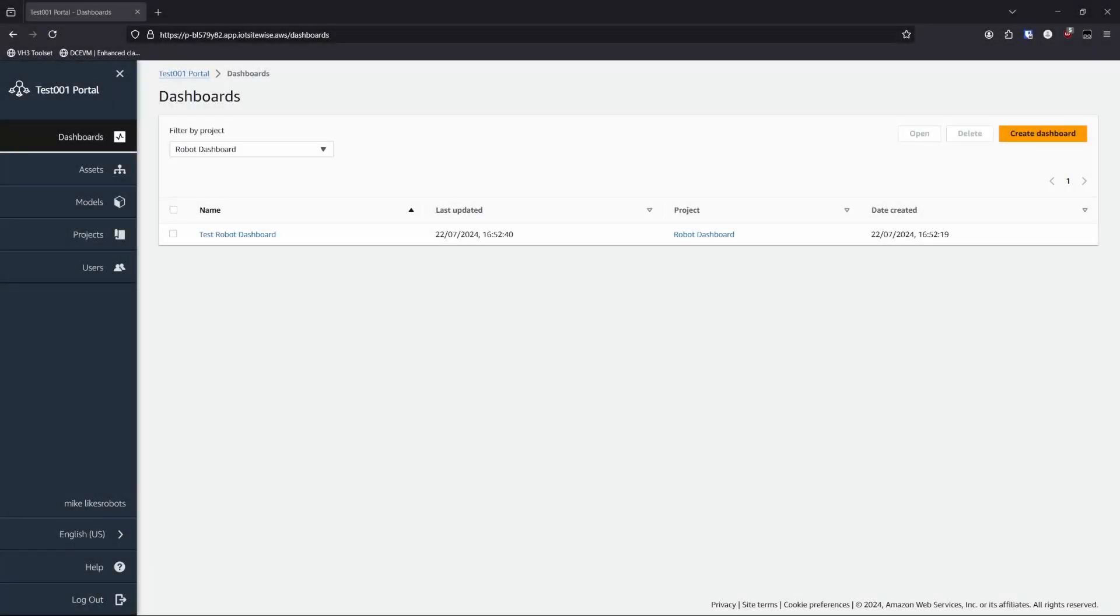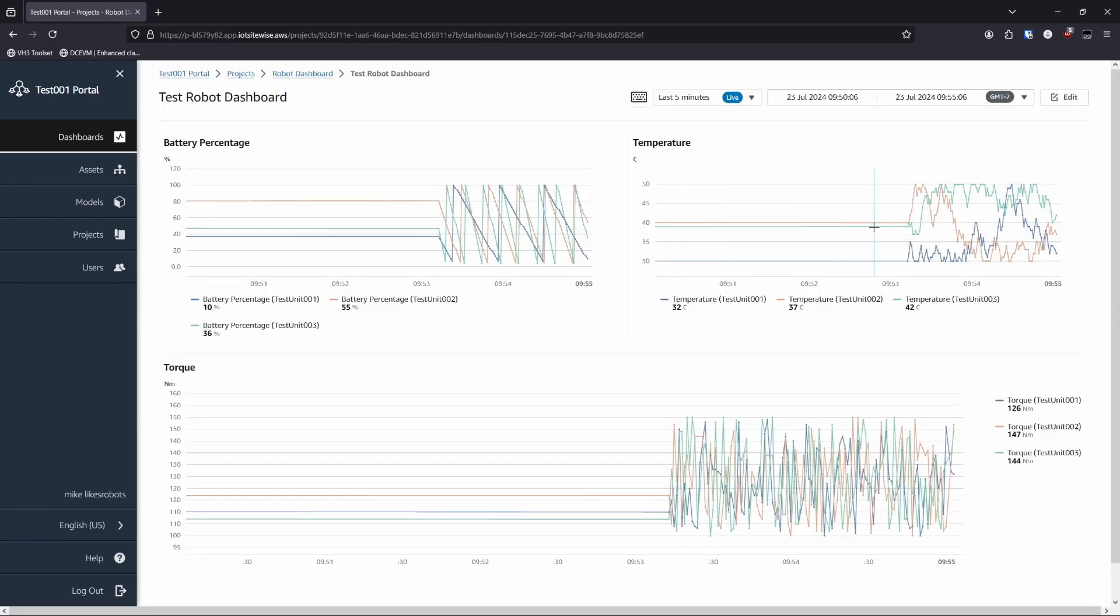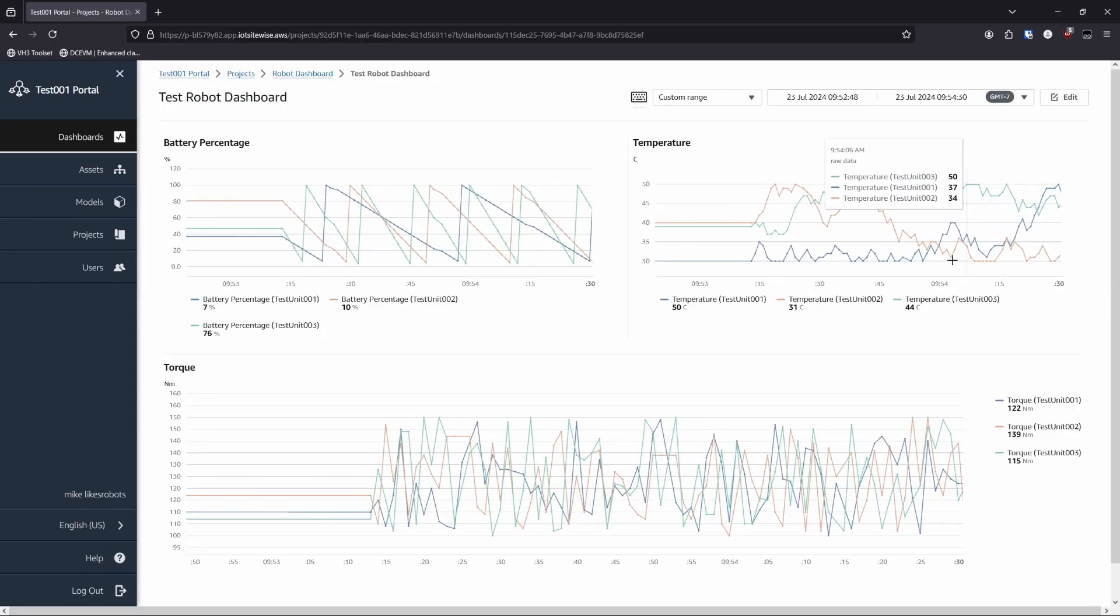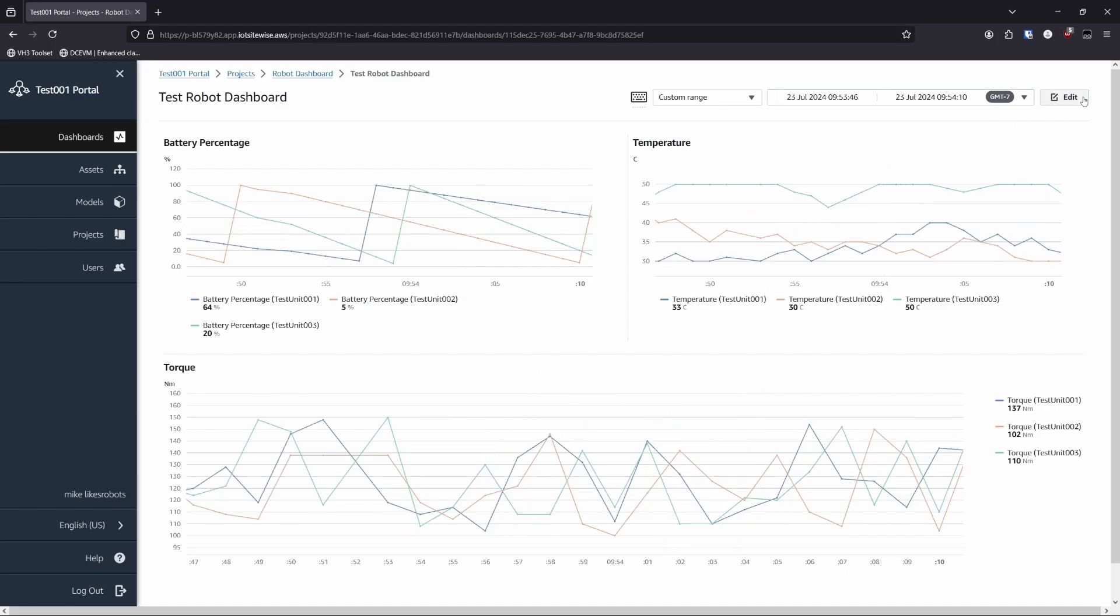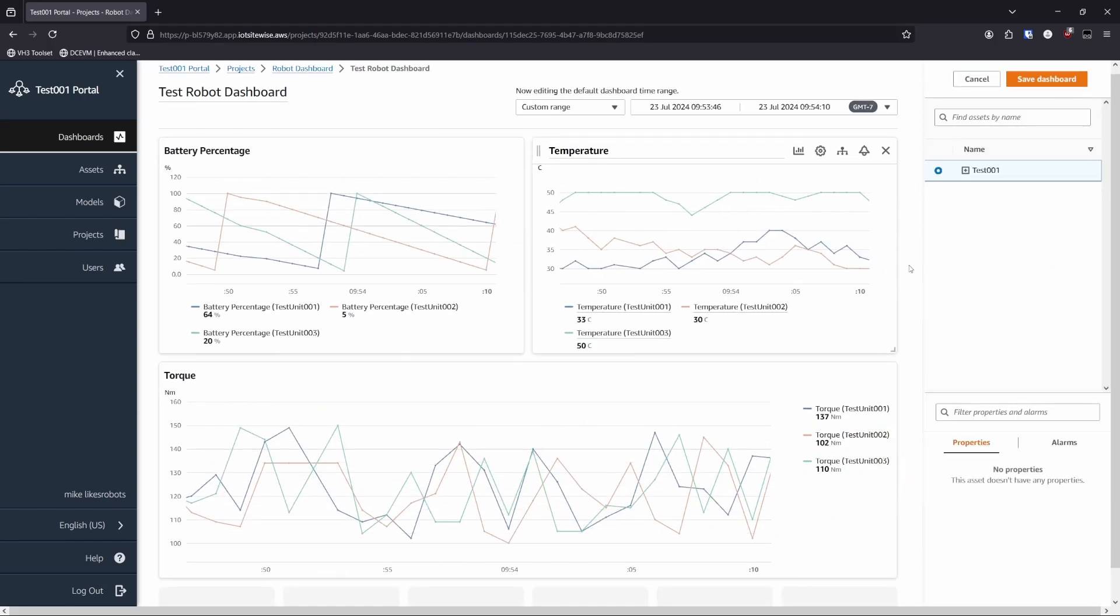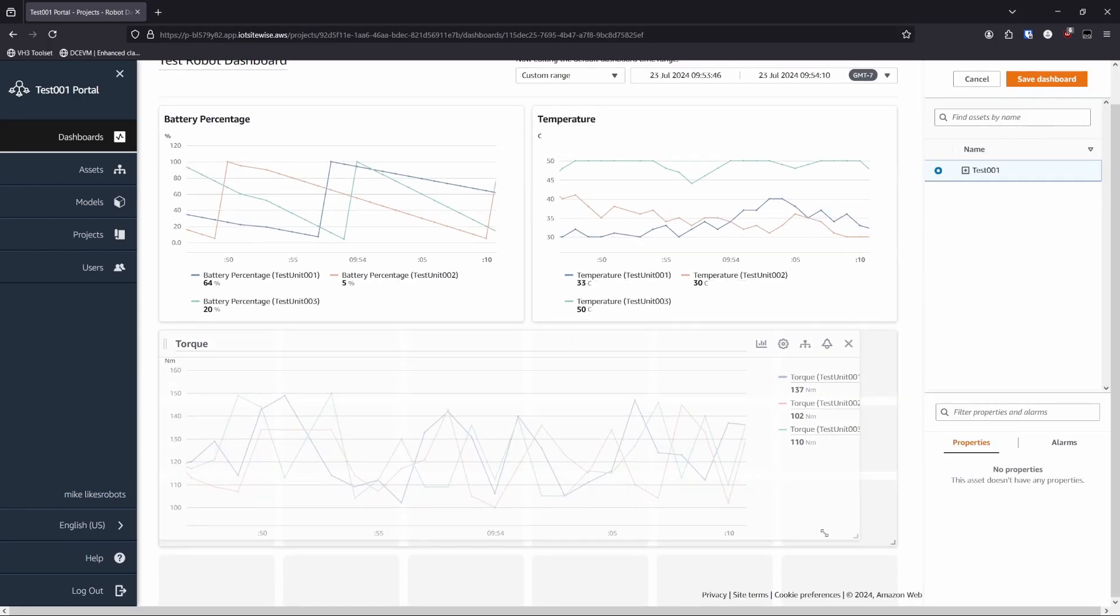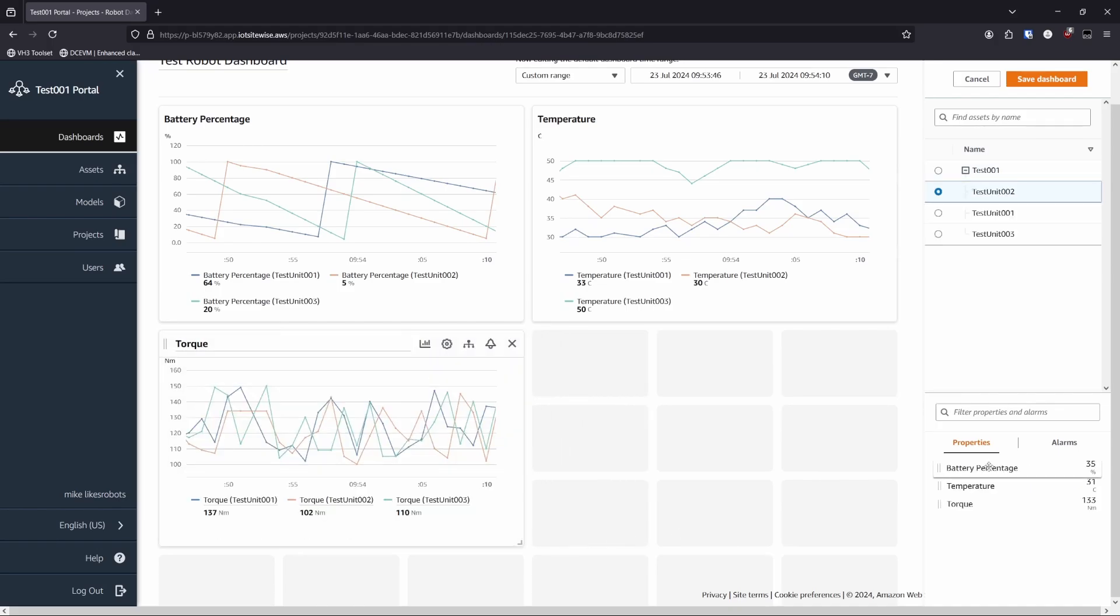The next option is SiteWise Monitor. This is a feature of SiteWise built by AWS that includes a managed dashboard, asset explorer, and alarm management. It has the most full-featured integration with SiteWise as it was built to work with SiteWise data, and it uses existing AWS permissions.